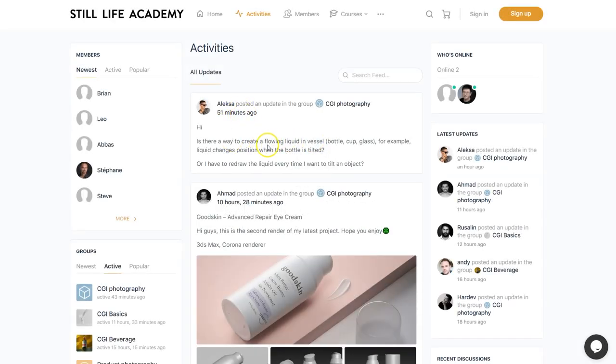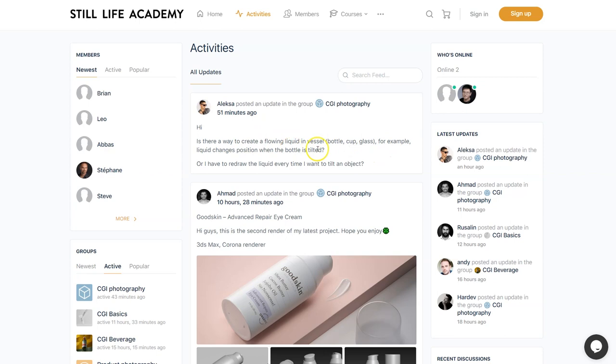Another good question, this time from Alexa: how to create floating liquid, how to create a liquid under the angle when, for example, the bottle is under the angle and liquid inside is kind of leveled still.